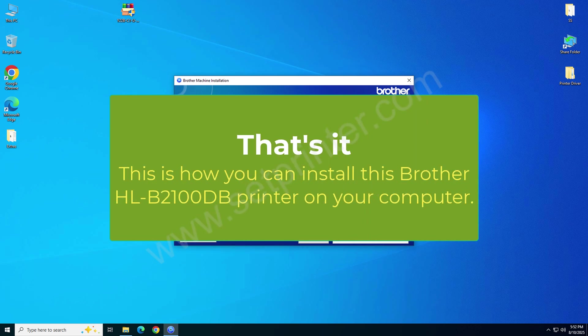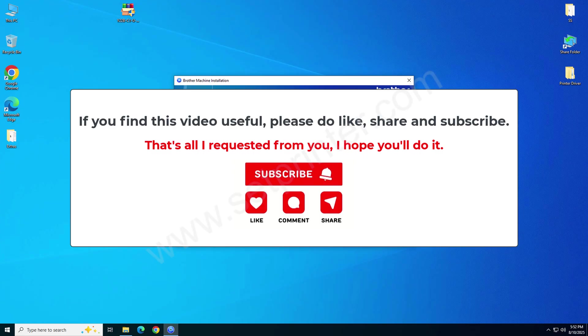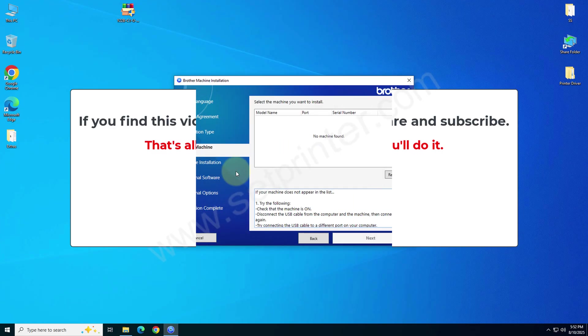So this is how you can install this printer on your computer. If you like my efforts in this video please hit like, share and subscribe our YouTube channel. Have a great day. Bye bye.